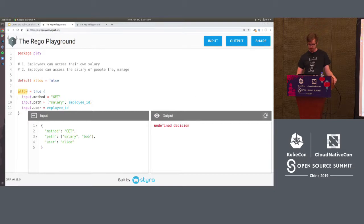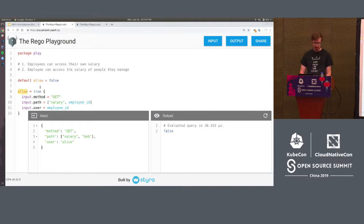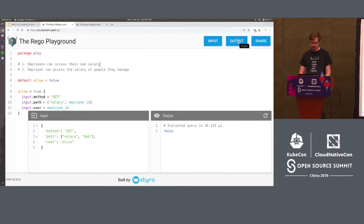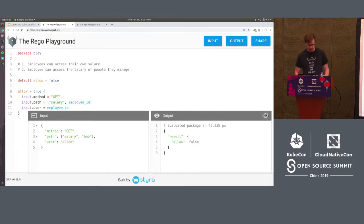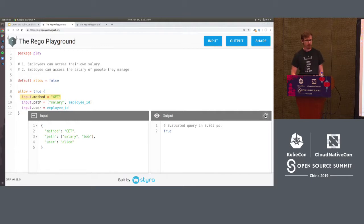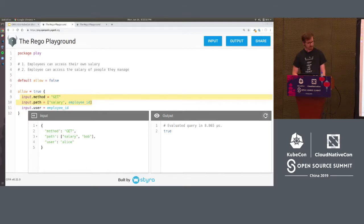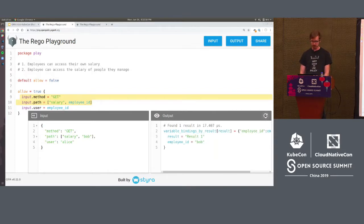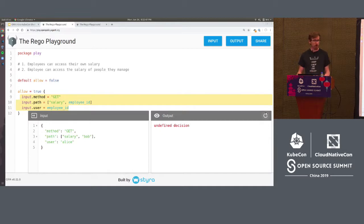Now it returns false. One powerful thing about OPA is that you can evaluate pretty much any part of the policy you want. If I don't select anything and ask for output, it prints 'allow is false.' You can also select parts of the rule and hit evaluate — it'll print the answer. When a variable is in the query, it tells you the value of that variable when the rule was evaluated — in this case, it gets bound to Bob. If I select the last expression, it's undefined because input.user does not equal employee_id.